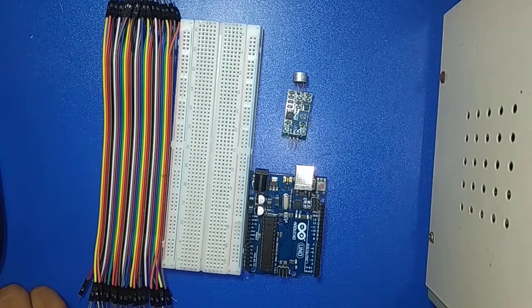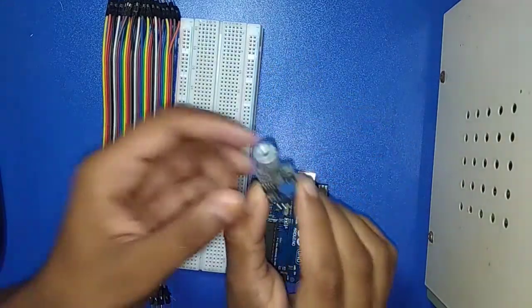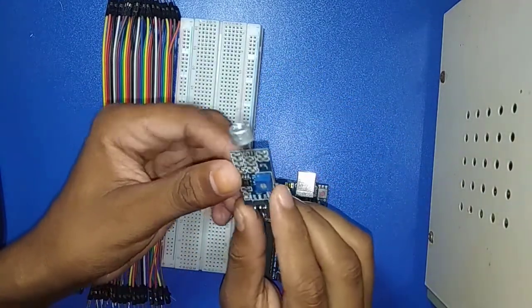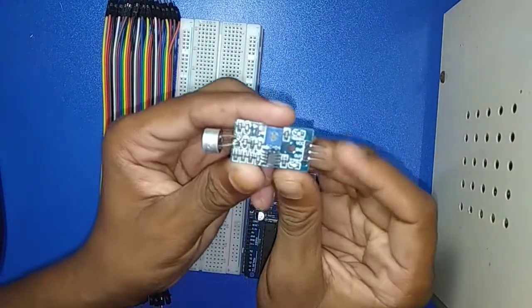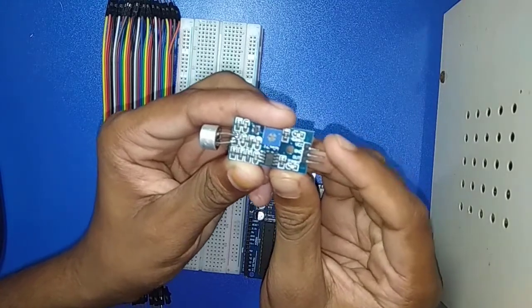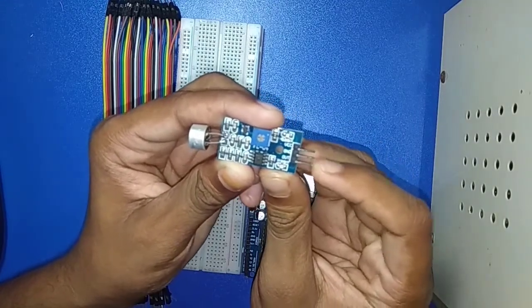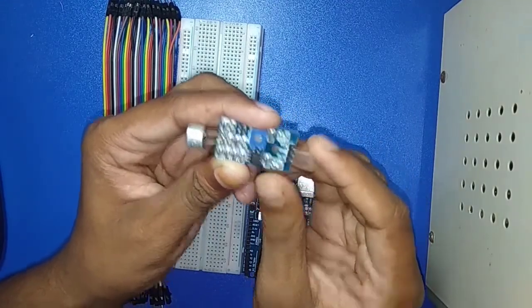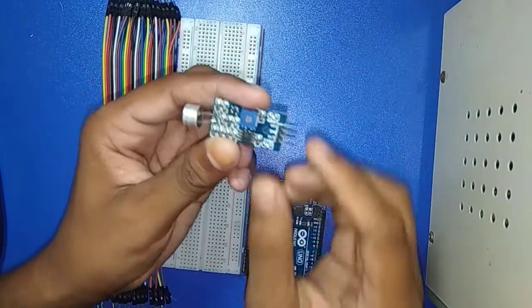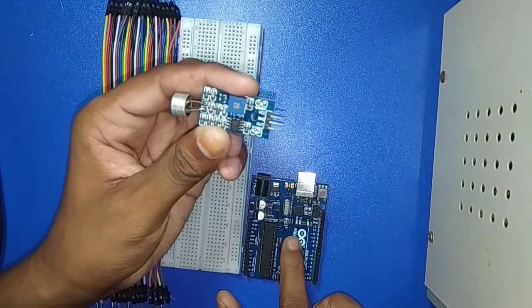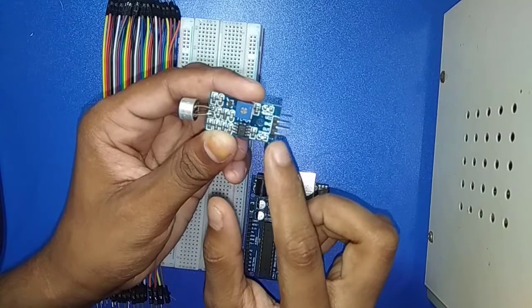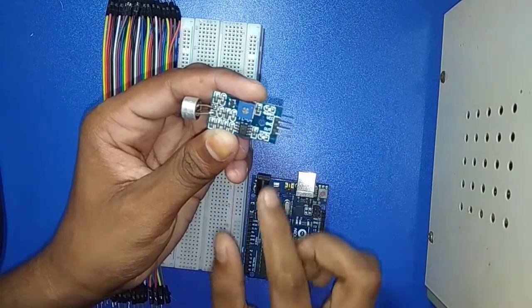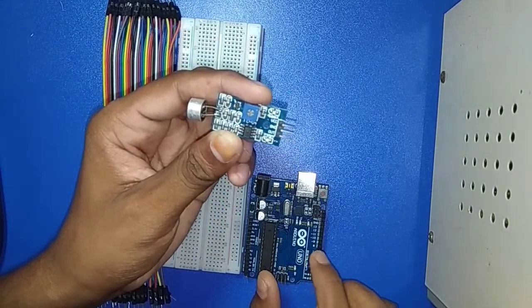Now I am discussing about the sound sensor. At first I discuss about the sound sensor. This is the sound sensor. Here I have three pins: VCC, ground, and output pins. VCC connects with 5V of Arduino, ground connects with ground of Arduino, and output pin connects with any digital pin of Arduino.